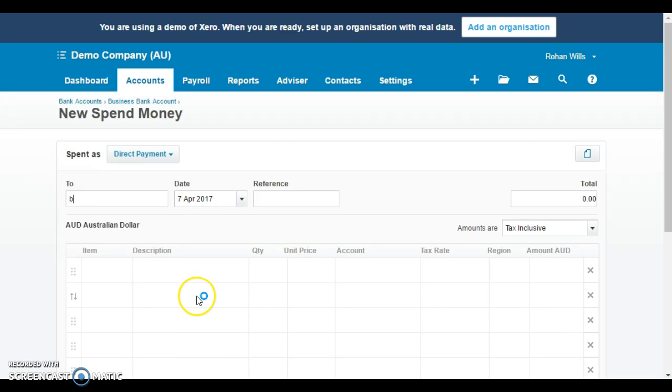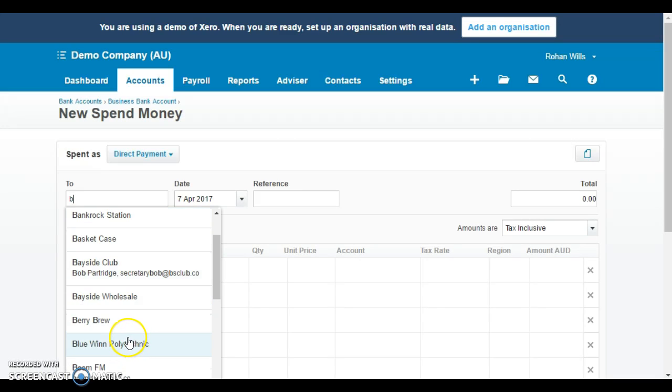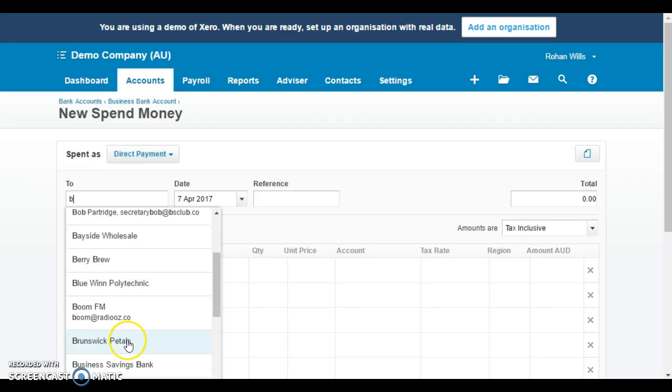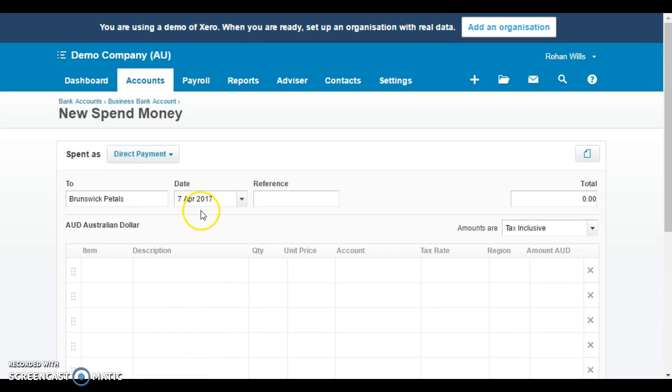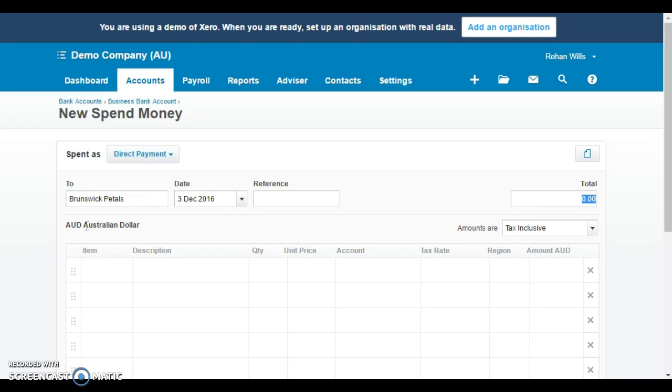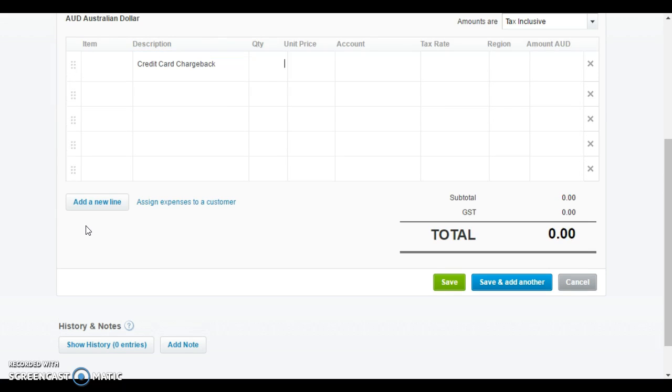The chargeback was in relation to Brunswick Pedals, so we scroll down and find Brunswick Pedals. We'd enter in the date of that chargeback, in this case it was the 3rd of December 2016. The amount was $500. So description, I'd put in something like credit card chargeback or merchant chargeback or something similar to that. Total of $500.